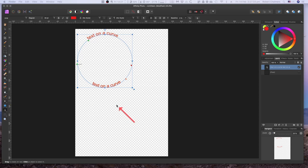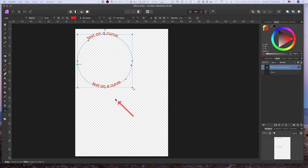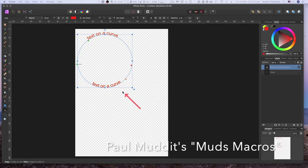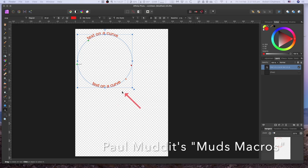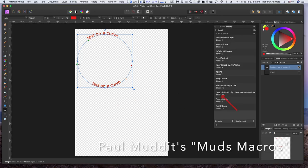Now then, having another look at text on a curve for Affinity Photo. The previous version I did was on the iPad version of Affinity Photo. Now text on a curve is part of the Affinity Designer package but it's not so far built into Affinity Photo.